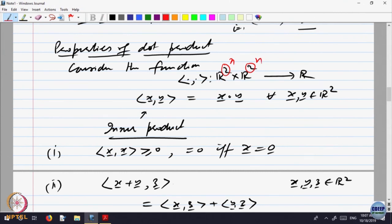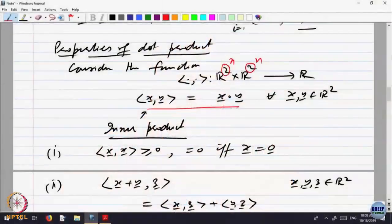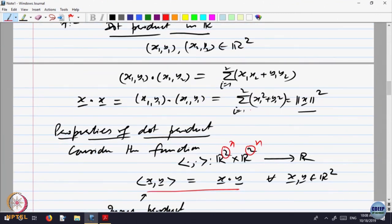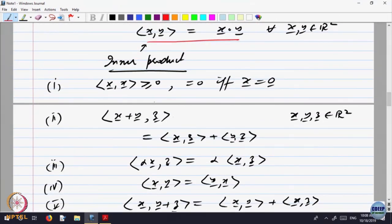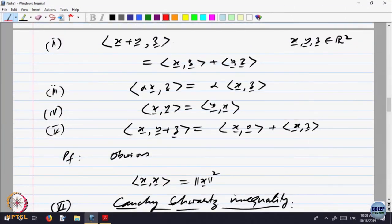What is Rn? R2 is a vector having two components, so let us think of Rn as a vector having n components. For the dot product, we can define it the same way — instead of summing from 1 to 2, we sum from 1 to n. The dot product will be linear in both arguments because it is sigma of ai times bi, so all these properties remain valid.